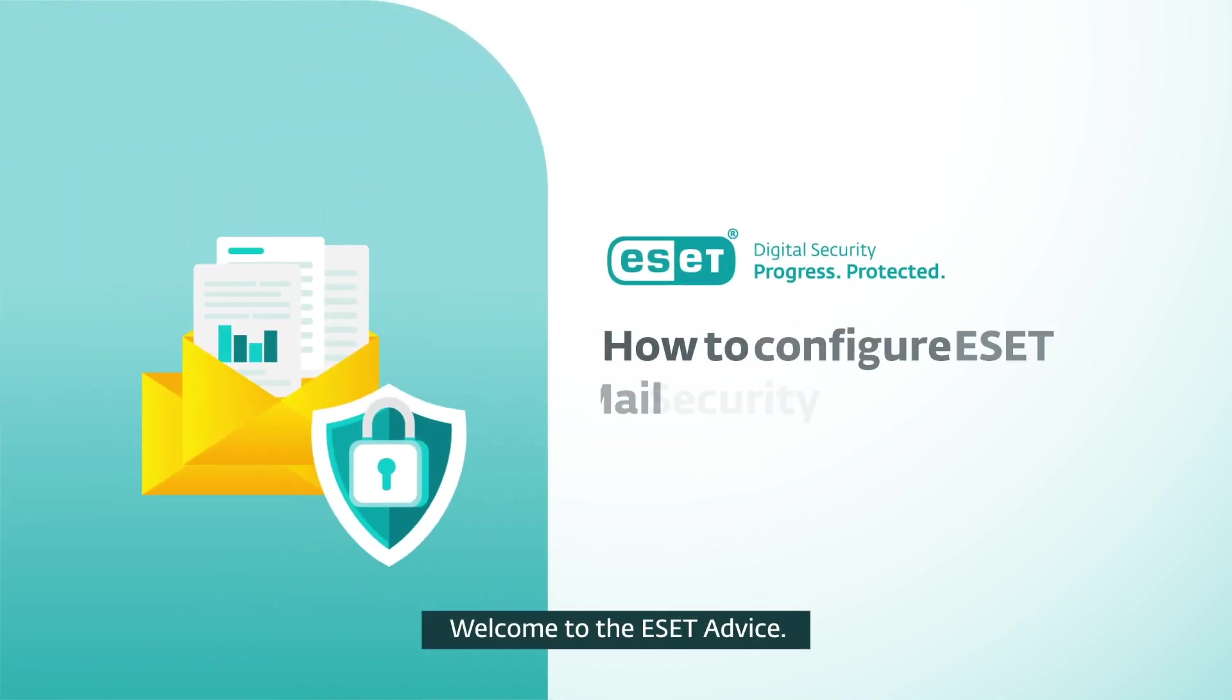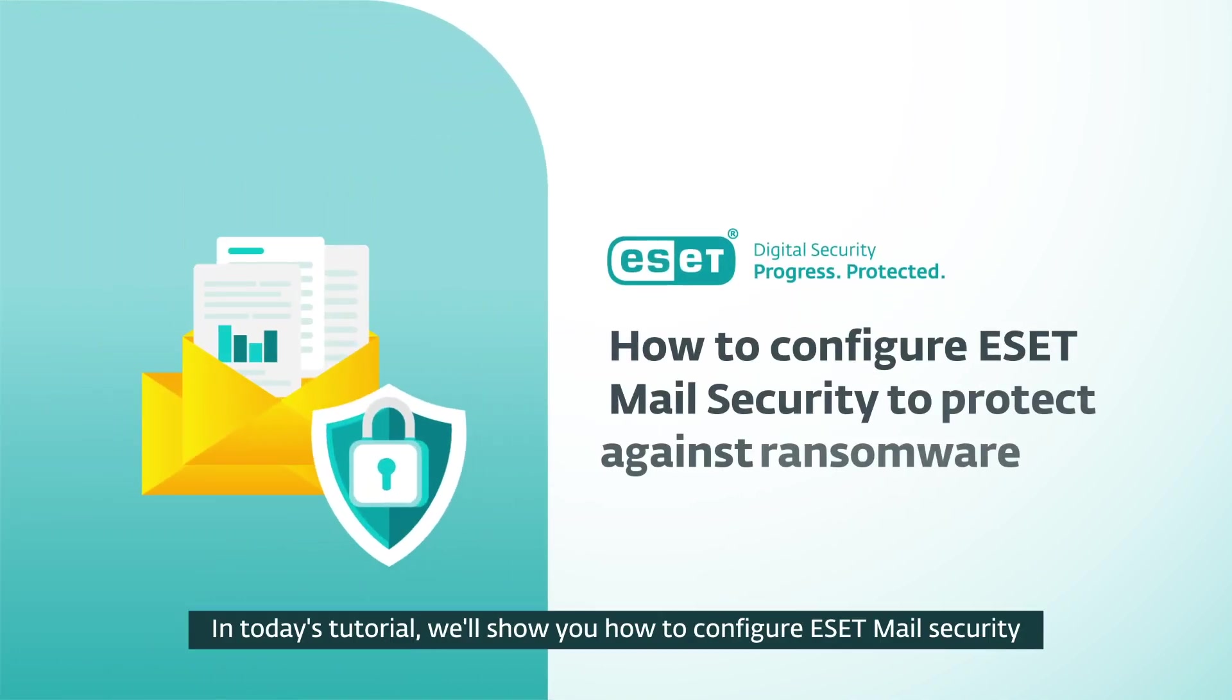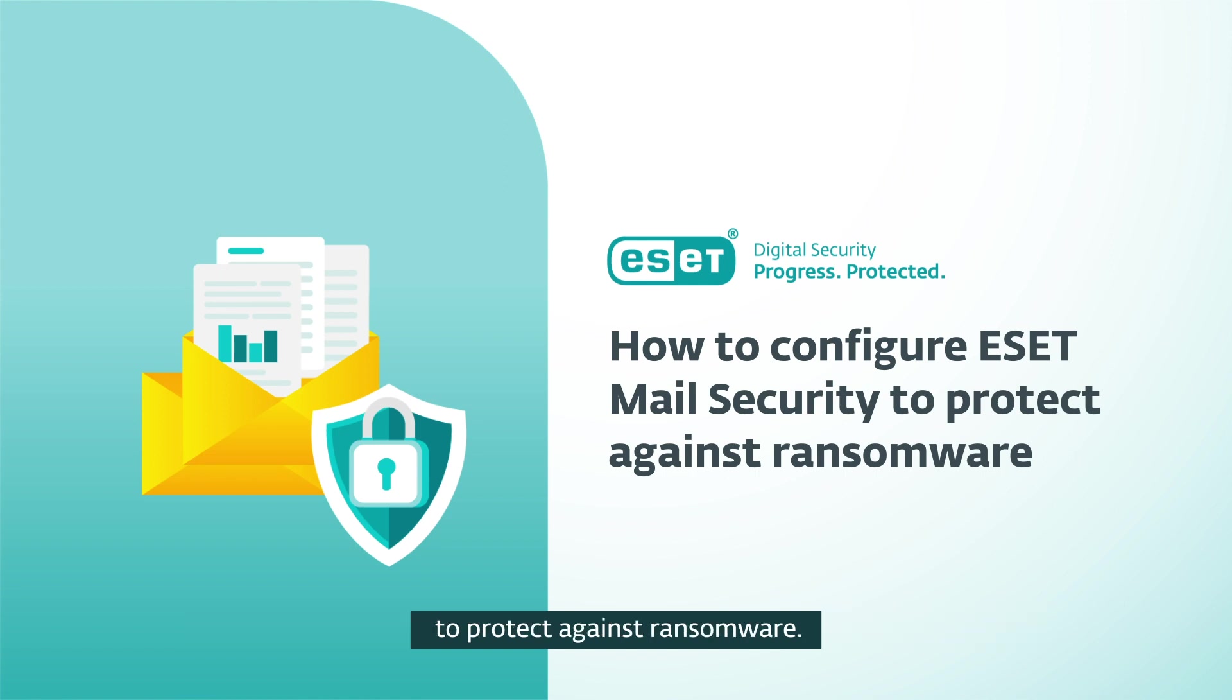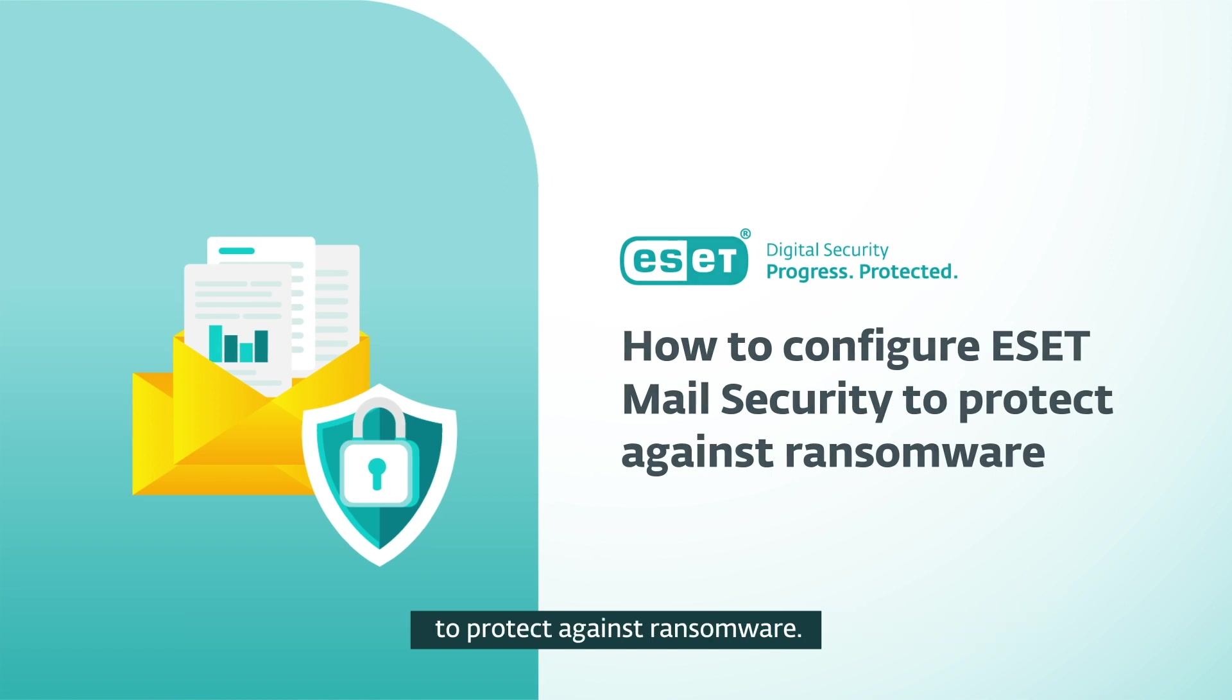Welcome to ESET Advice. In today's tutorial, we'll show you how to configure ESET Mail Security to protect against ransomware.